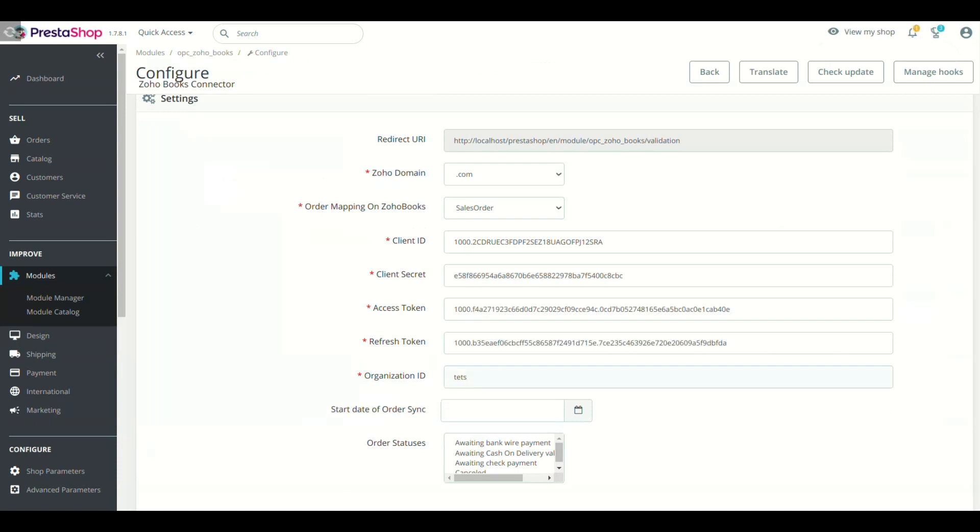Once you see the Tokens, refresh the Module Configuration page and you will see that Tokens are present in respected fields.